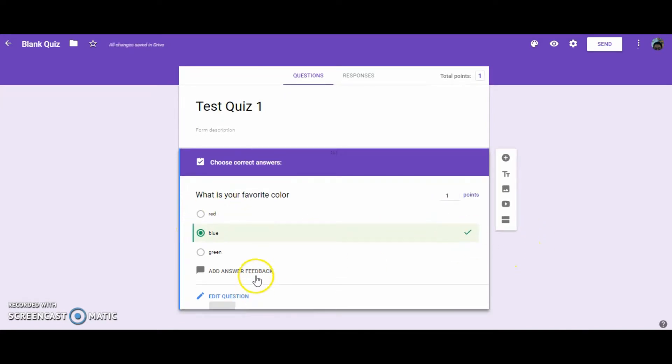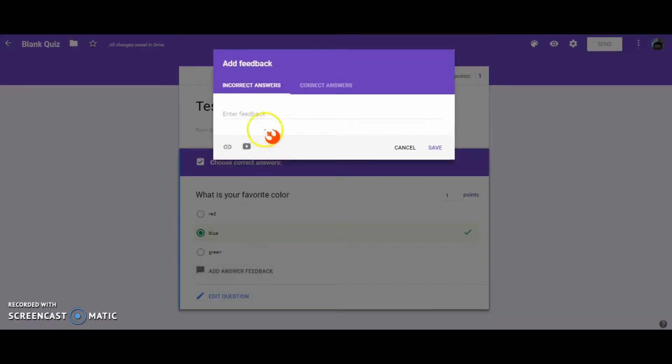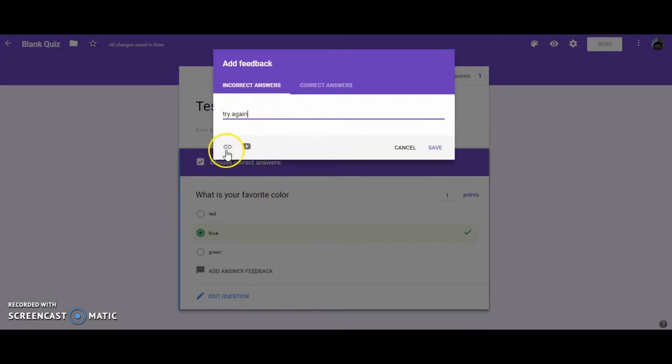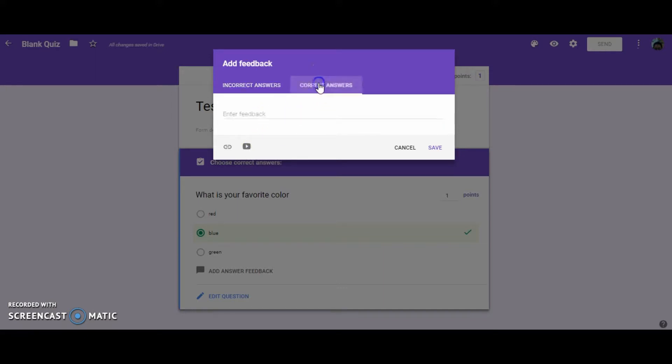You also have the option of giving your students answer feedback. So if you select that for incorrect answers, you can give them a message like "Try again." You can also put a link or video to help them figure out how to do the problem. And then they can try again. And you can also put a message for the correct answer and, if you wanted to, put a link or video.